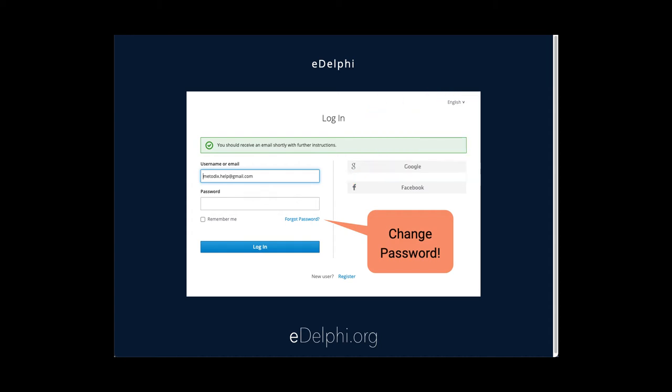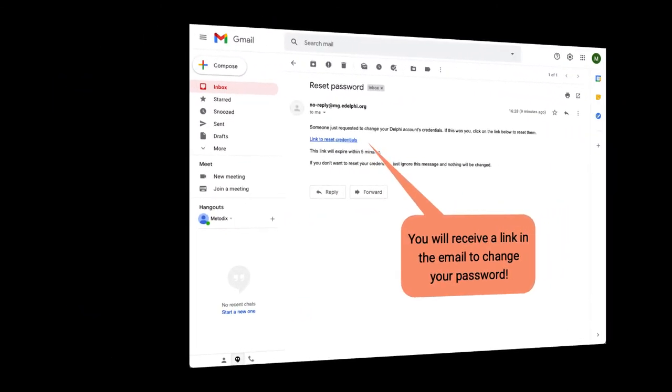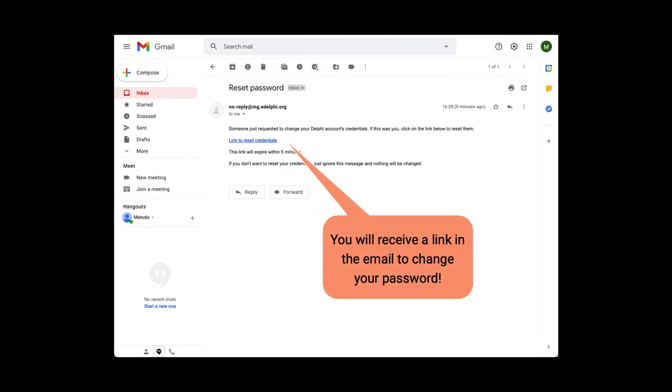You will receive a confirmation message to your email. By clicking on the link in your email, you can access the eDelphi front page.